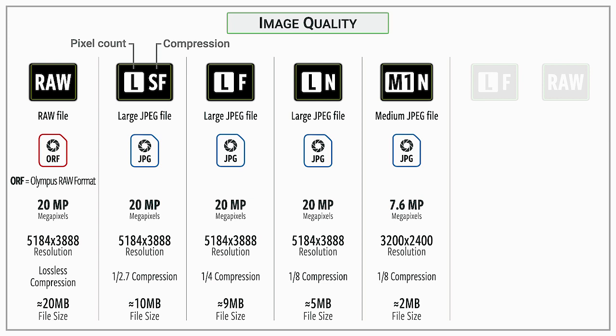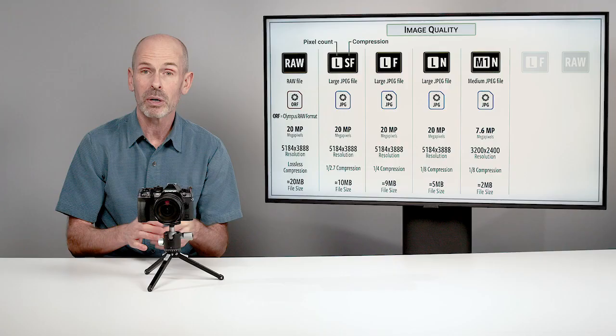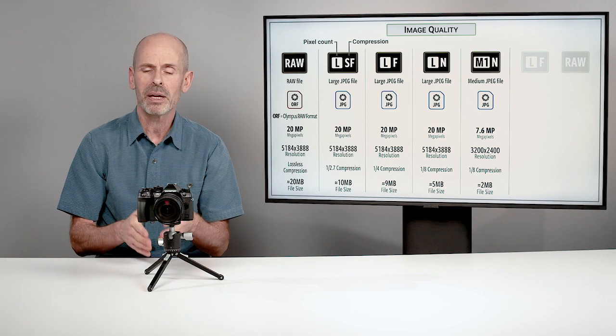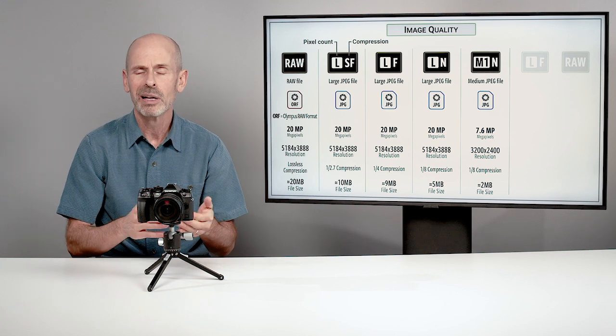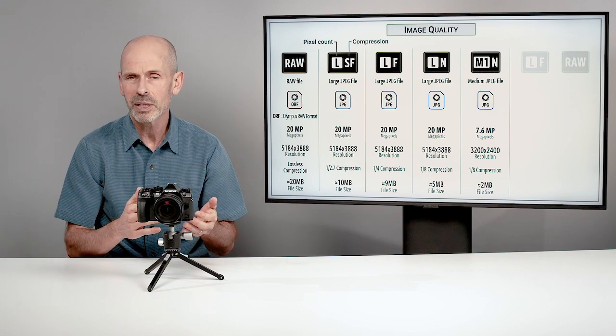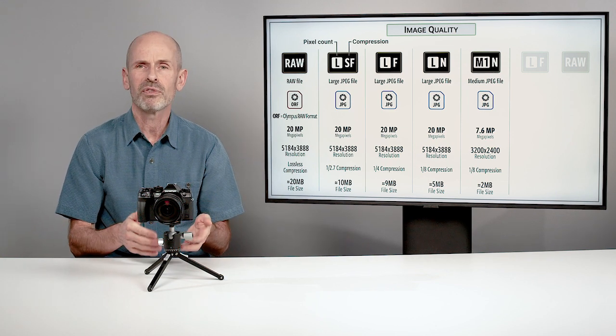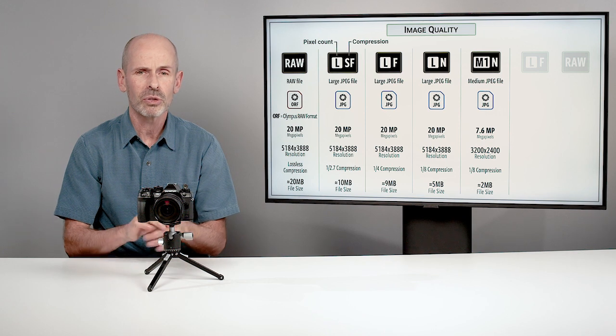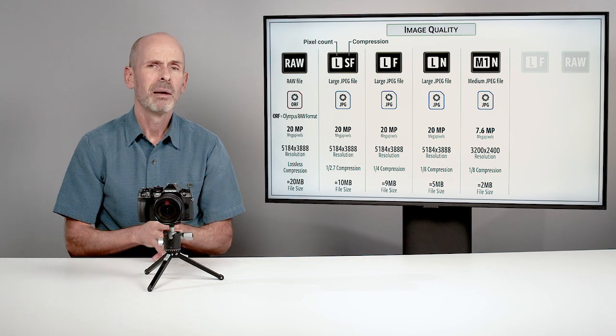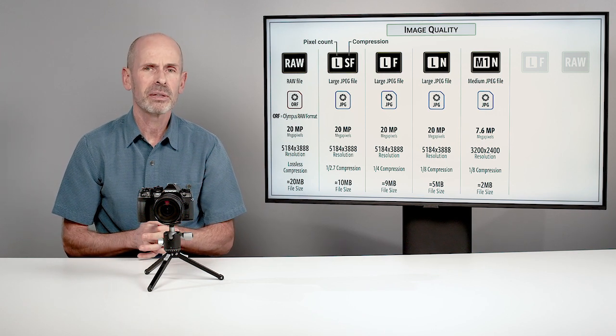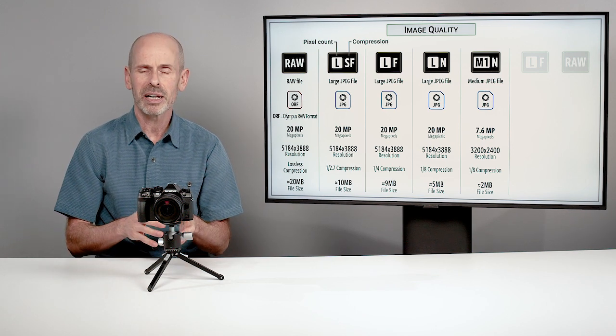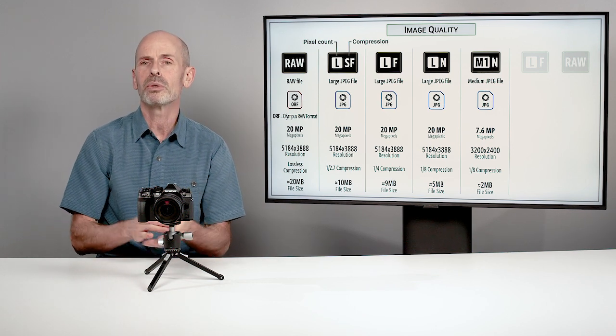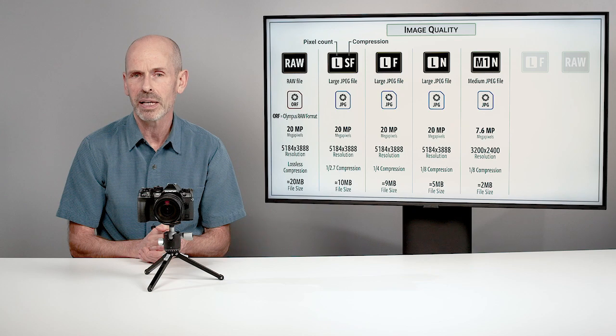My preference is to shoot RAW and that way you have the maximum amount of information and adjust it later in the computer. But sometimes you don't have that luxury of time and you want to shoot a JPEG in the camera so that you can have a finished file ready to work with right away.